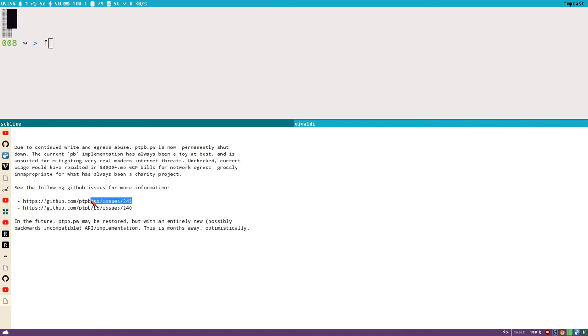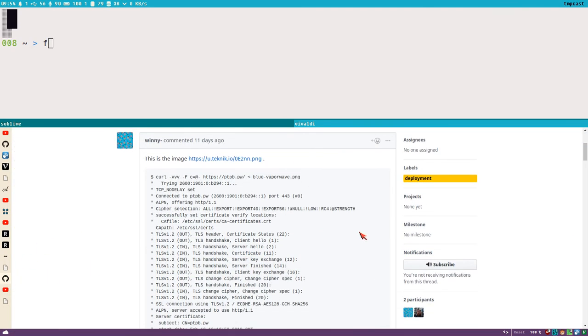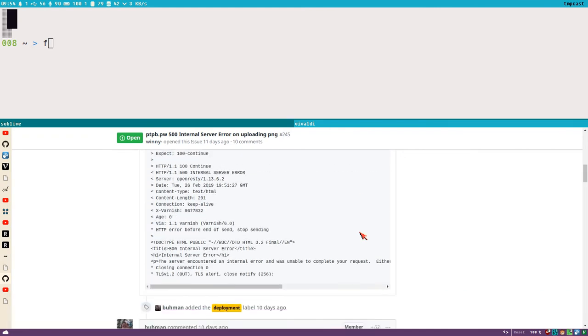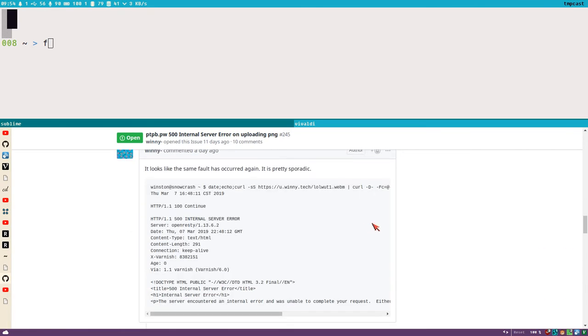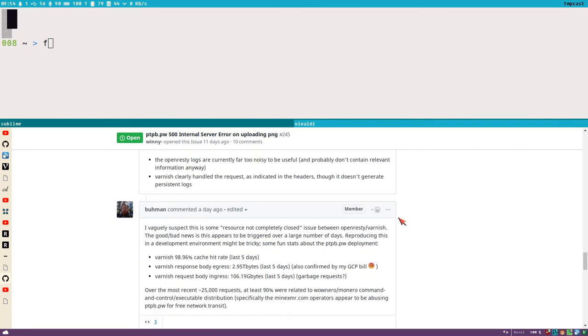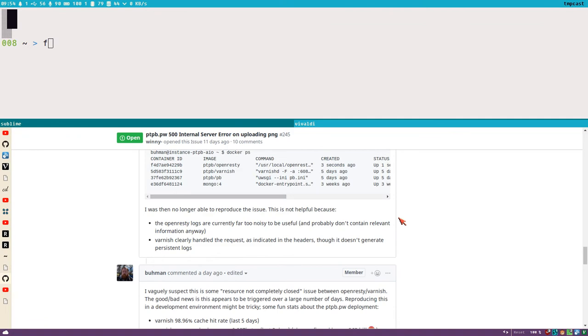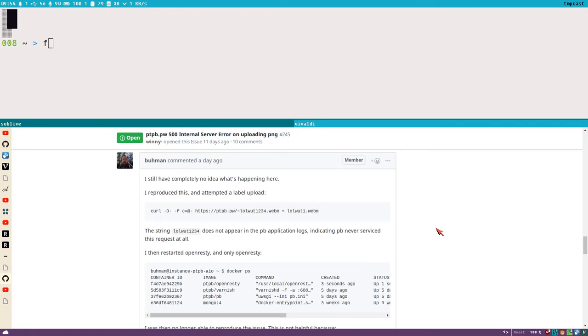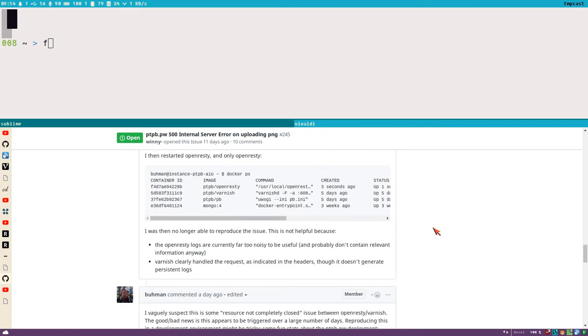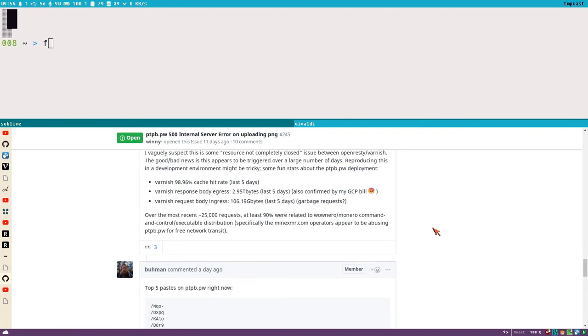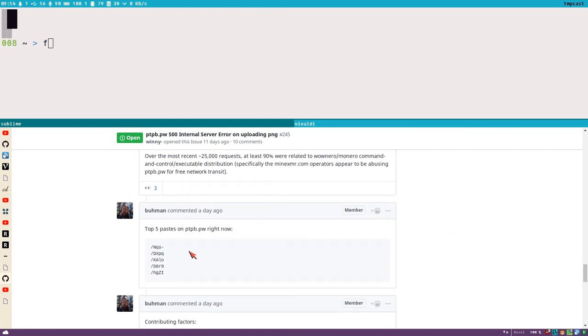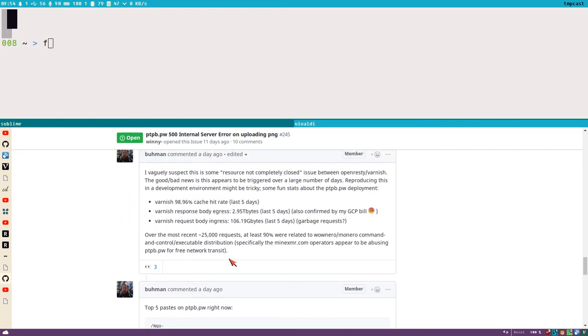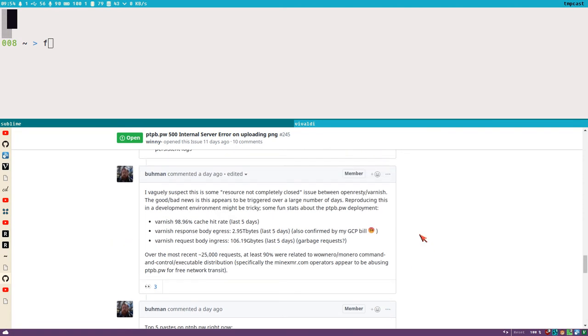I also looked into, I opened this issue here where they explain where they have found the problems. And apparently it is like Monero, I don't know if there are Monero miners or just Monero users who abuse pastebins like this to make transactions somehow over the cryptocurrency stuff.